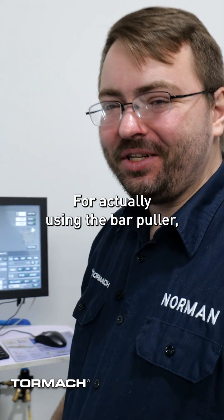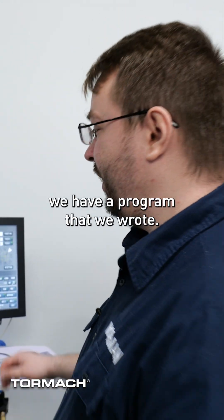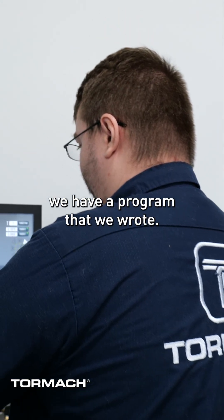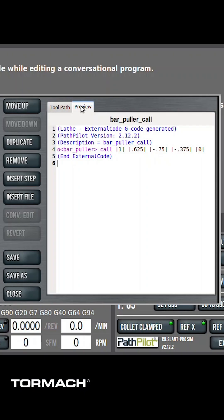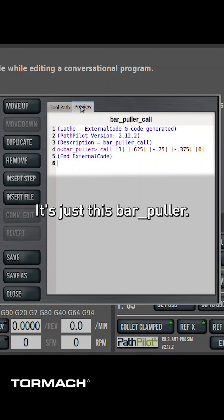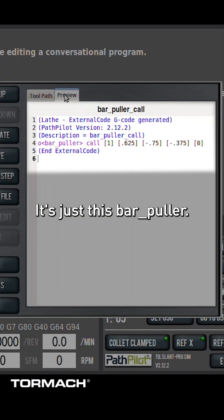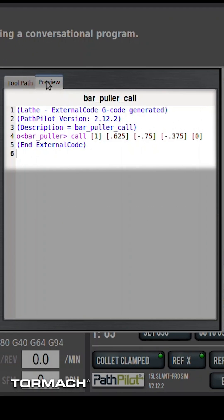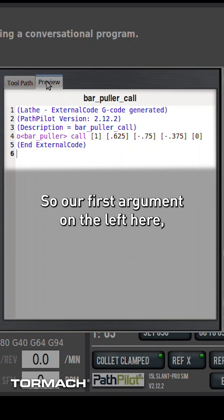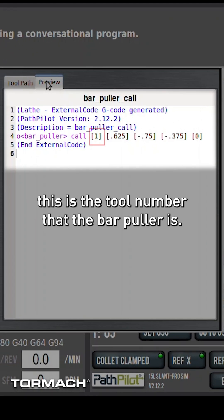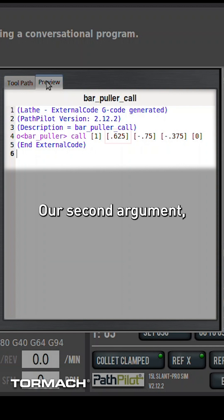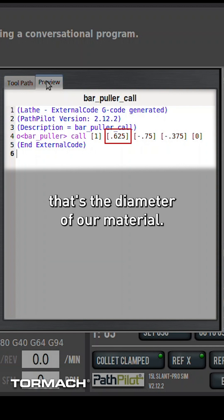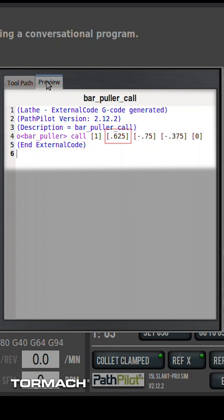For actually using the bar puller, we have a program that we wrote — it's just called bar_puller. Our first argument on the left here is the tool number that the bar puller is. Our second argument is the diameter of our material.